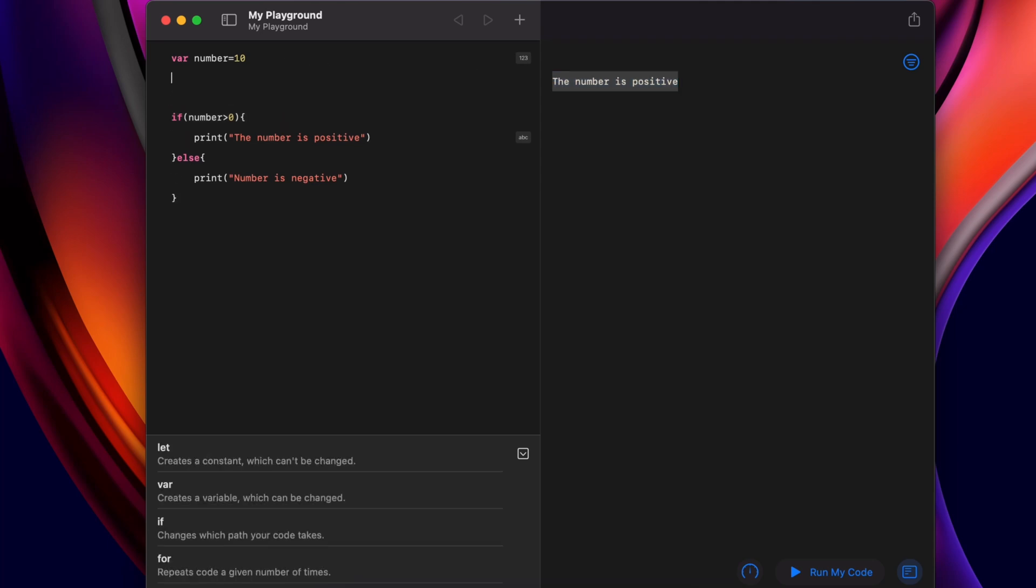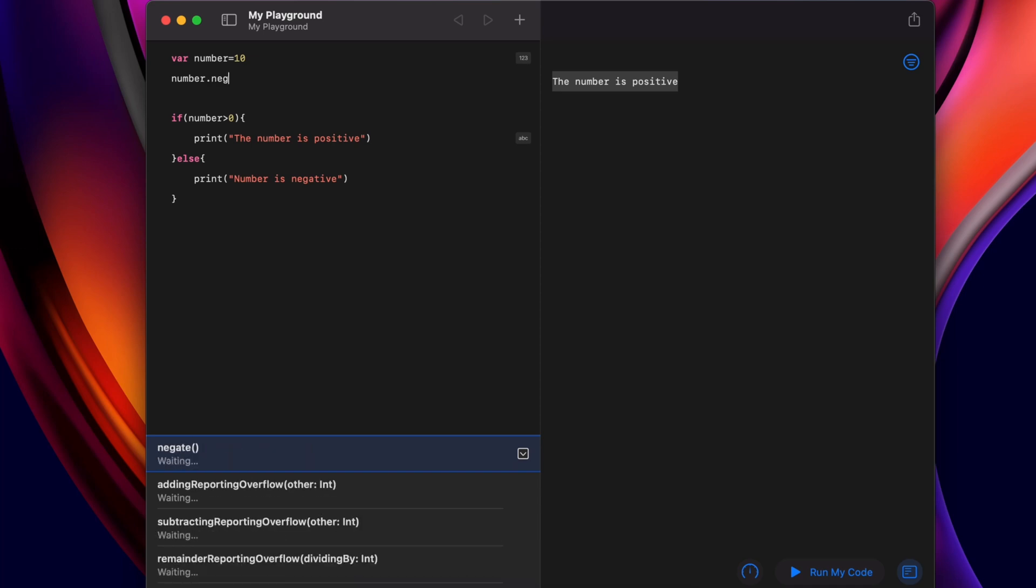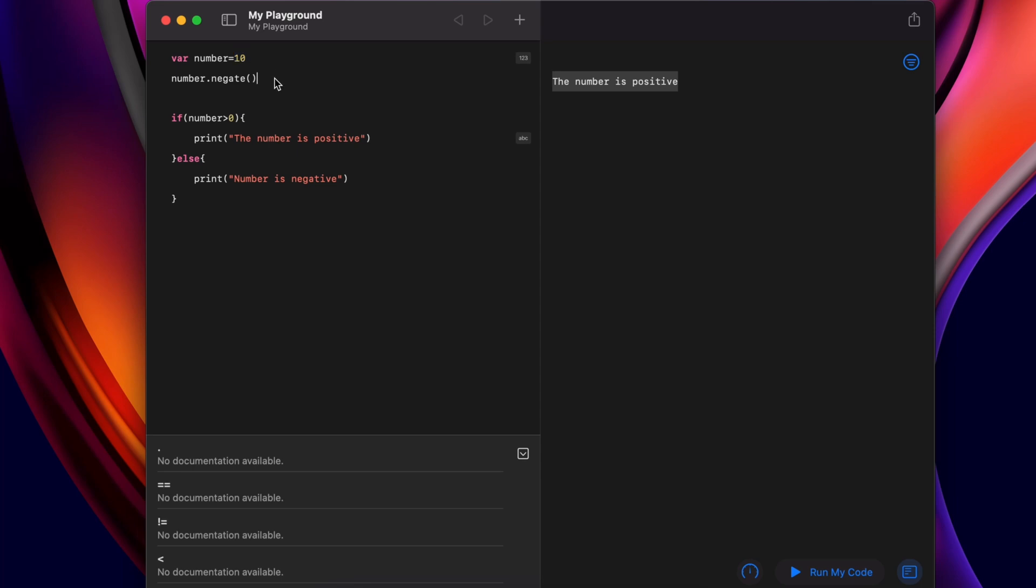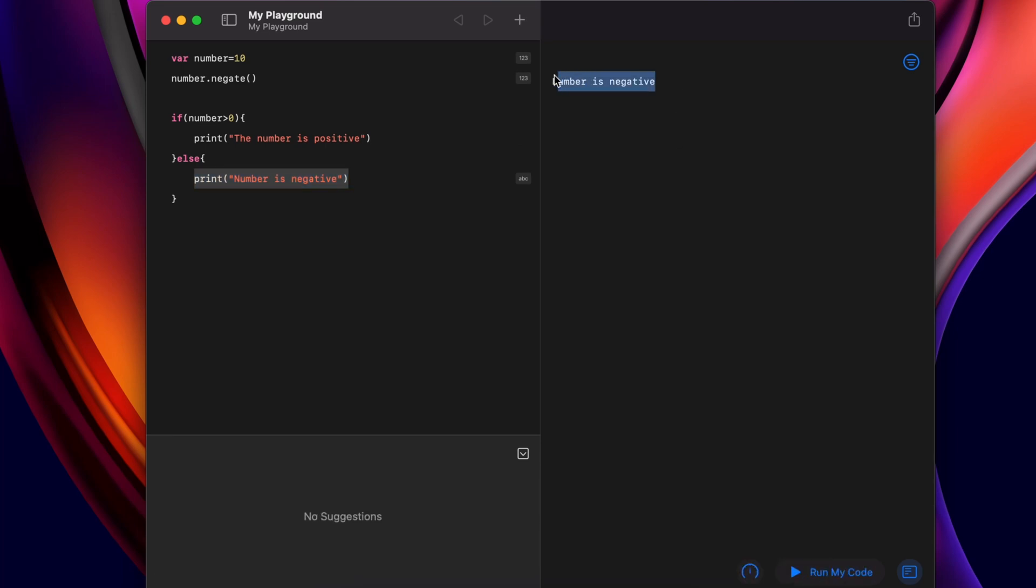If I have to pass a negative number, I can write the function called negative. Let me write number dot negative. This will make this 10 into negative 10. This should now show the number is negative. If I run the program, you can see the number is negative.